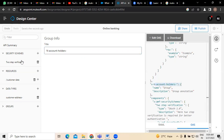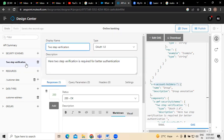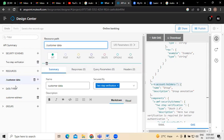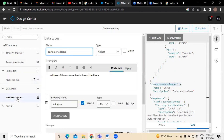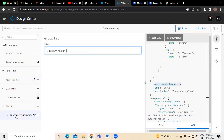So this is how, not only in the Design Center, security schemes can be created for the two-step verification process. Resources such as customer data and the data type customer address were created, and the group account holders was also created. This is how all these creations are done in MuleSoft.